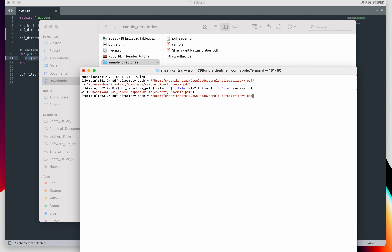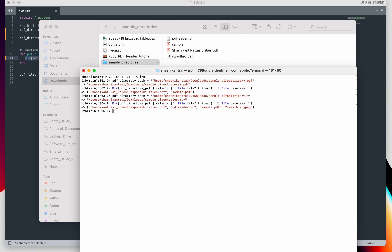We are using regular expressions, so this time we want all the files. Running the same command again, you can see it has returned four things: one Ruby file, two PDF files, and one JPG file. This way you can play with this regular expression and, as per your requirement, fetch any specific type of file from any directory.